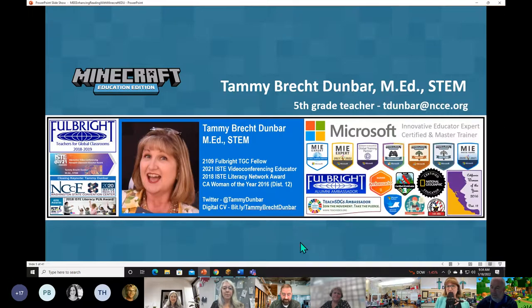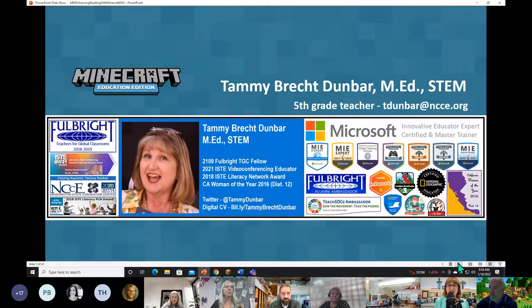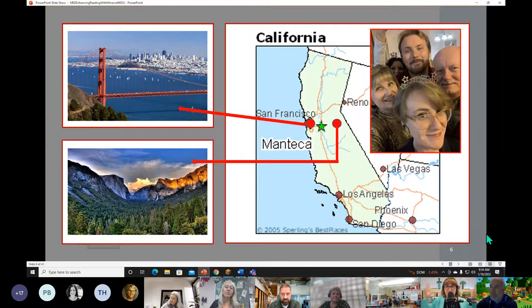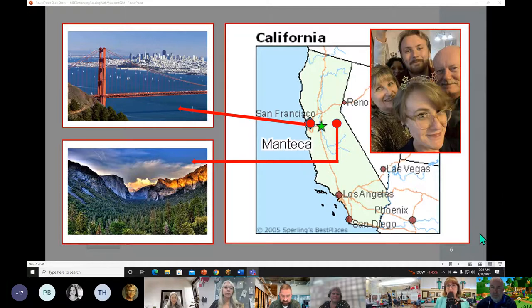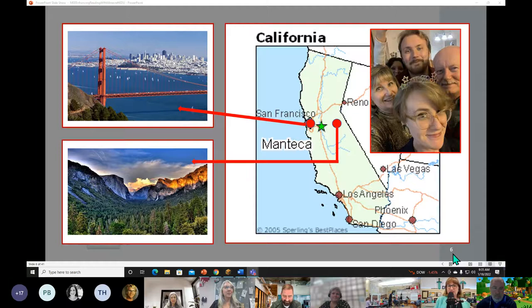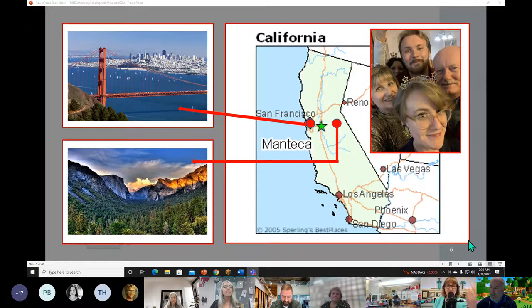Hello, I'm Tammy Dunbar, coming to you live from Manteca, California. I've been teaching for 21 years and, like Mr. Hawkins, used Minecraft in my classroom. I'm primarily a fifth grade teacher, teaching the last two years at the Online Academy. Manteca is in the heart of California, in the Central Valley — equidistant from San Francisco and Yosemite National Park as the crow flies, about 75 to 80 miles away from each.